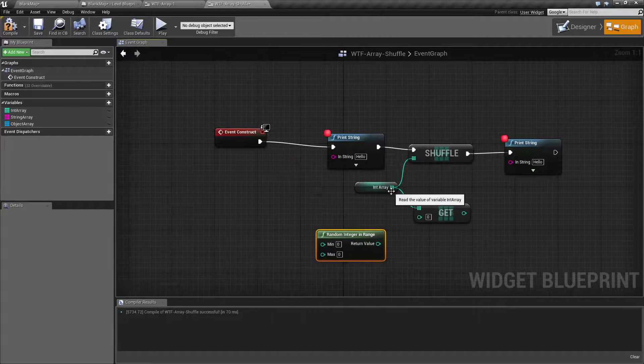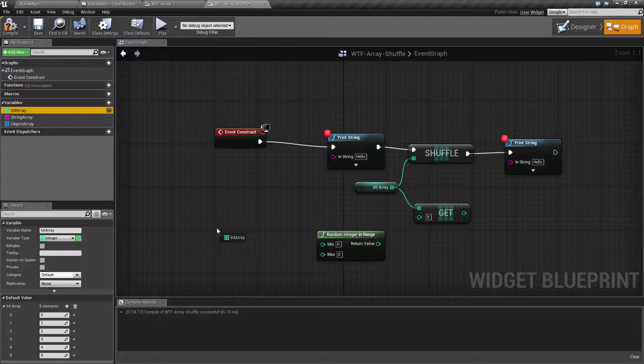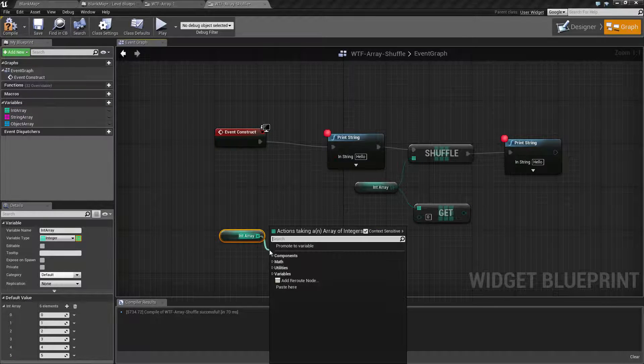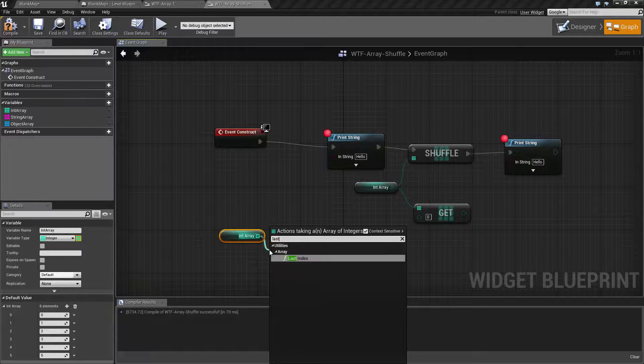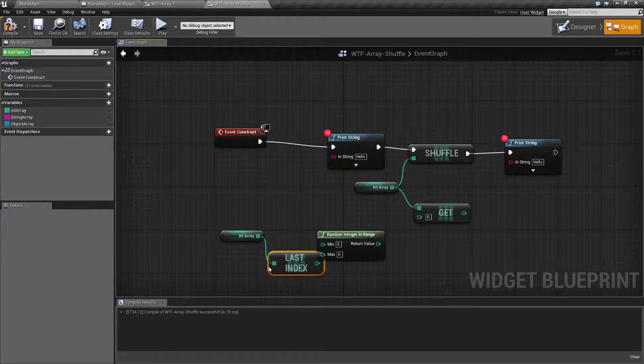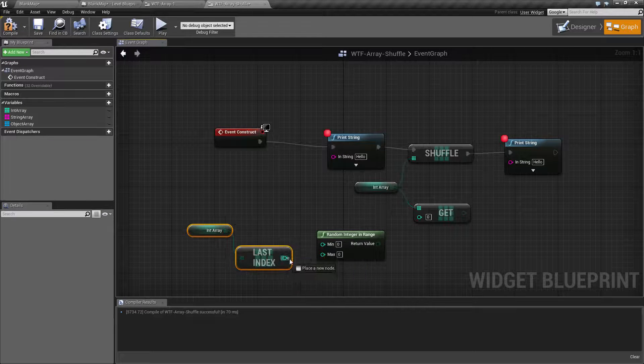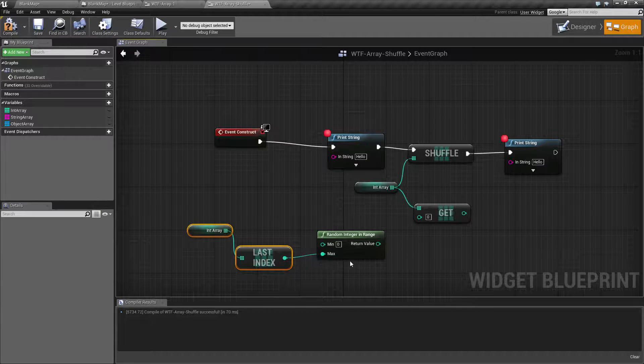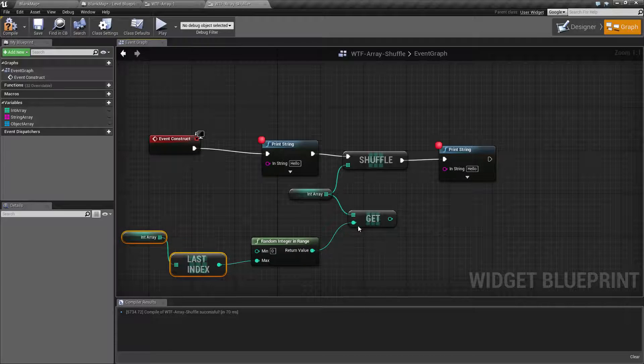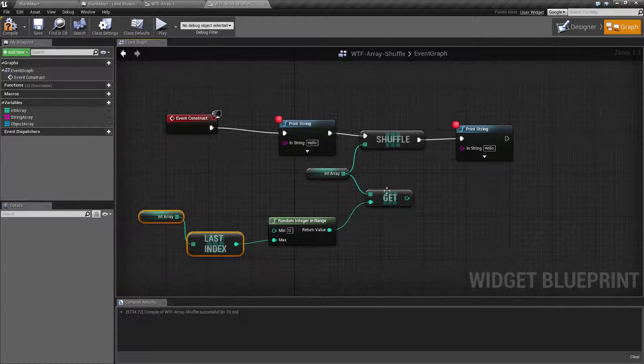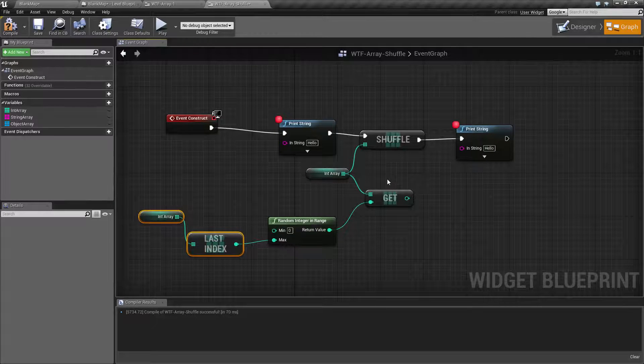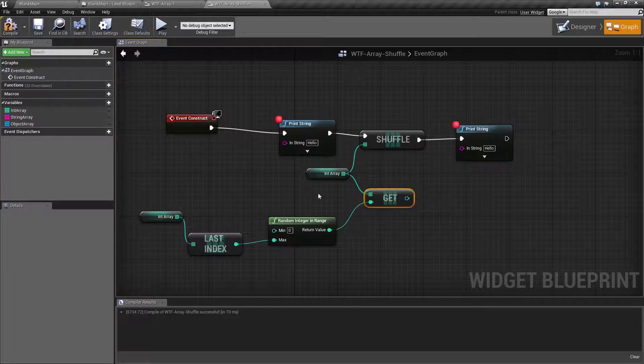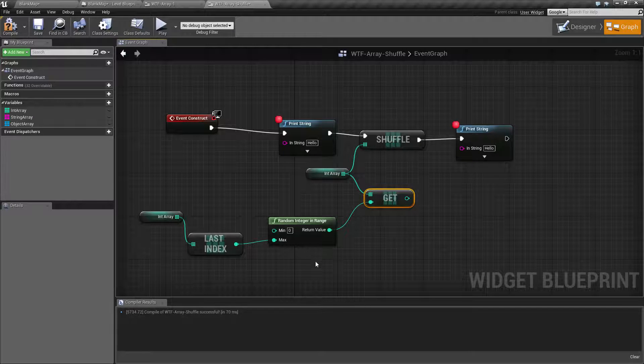Take your int array again, get that, get the last index out of there, plug this into your max, plug this into your get, and now you're going to return back one valid entry from your array in a random order.